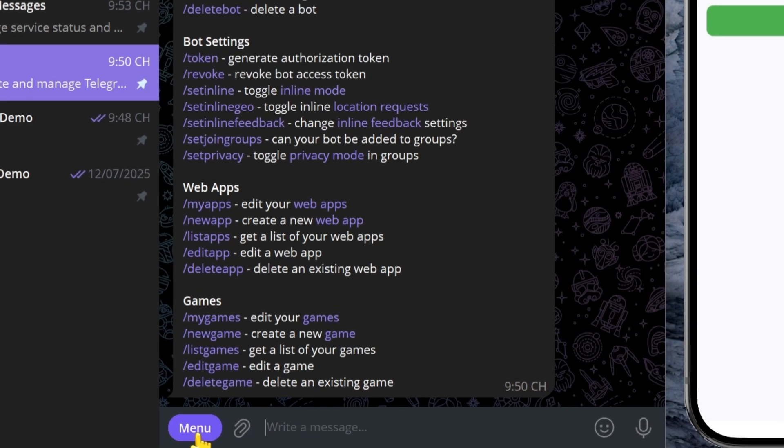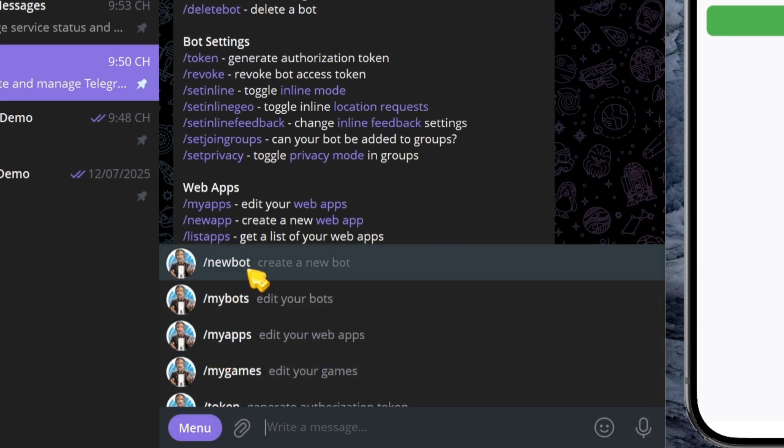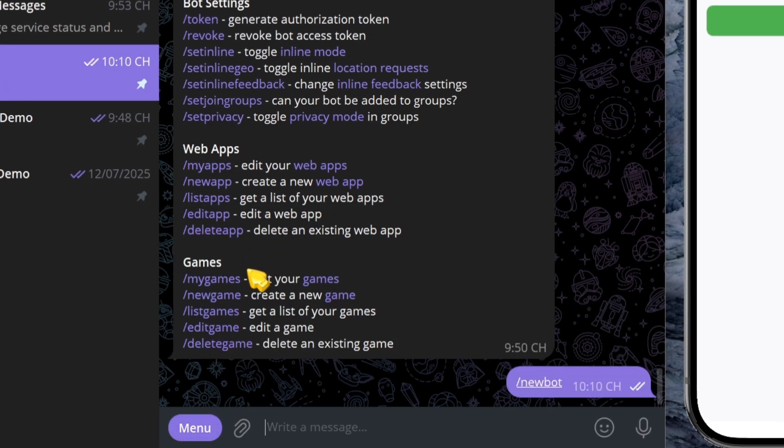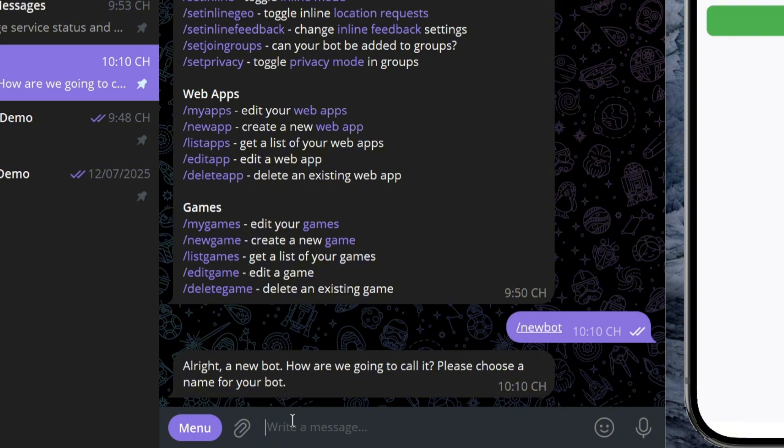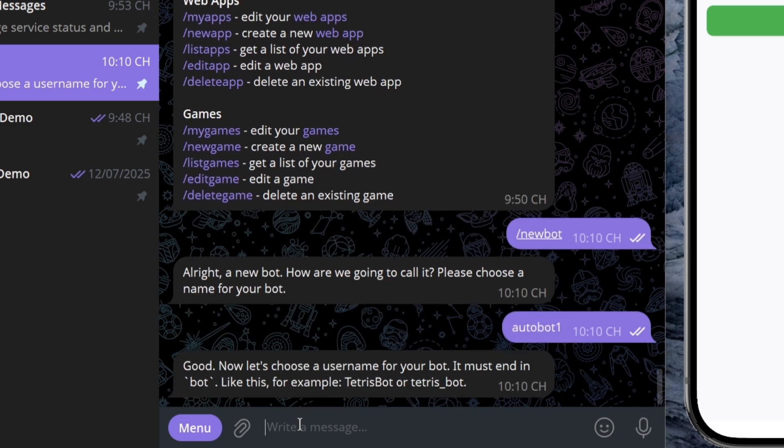Once you're inside BotFather, open the menu and choose the command /newbot to start creating your own bot. BotFather will ask you to give your bot a name. Feel free to choose anything you like. In this example, I'll name my bot AutoBot1.